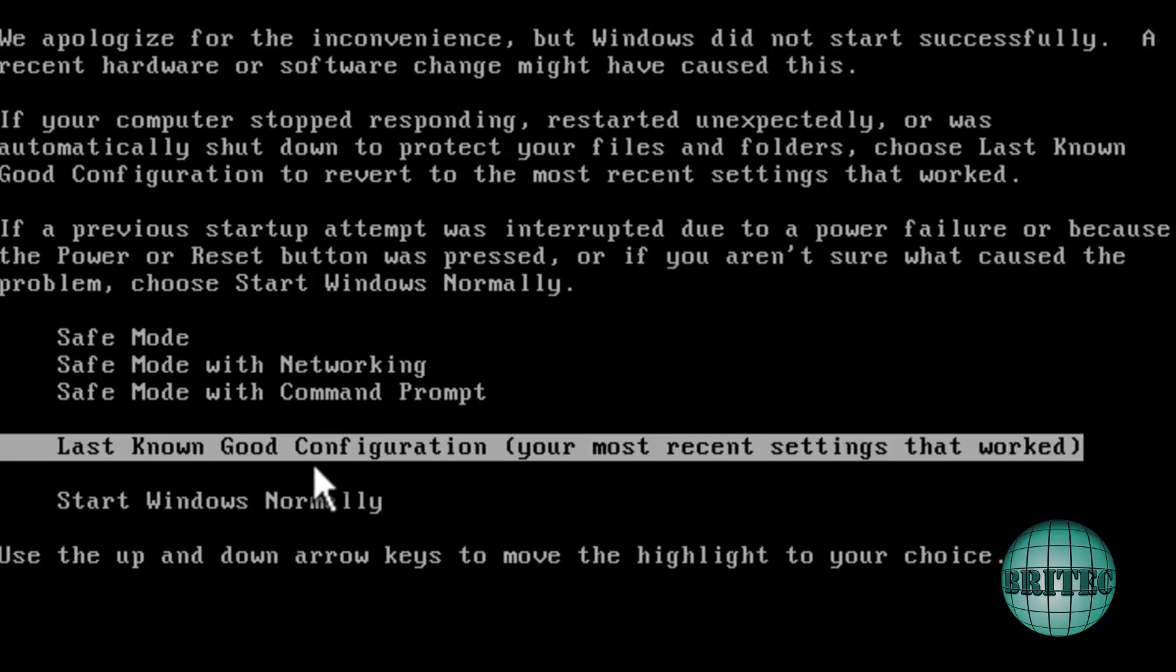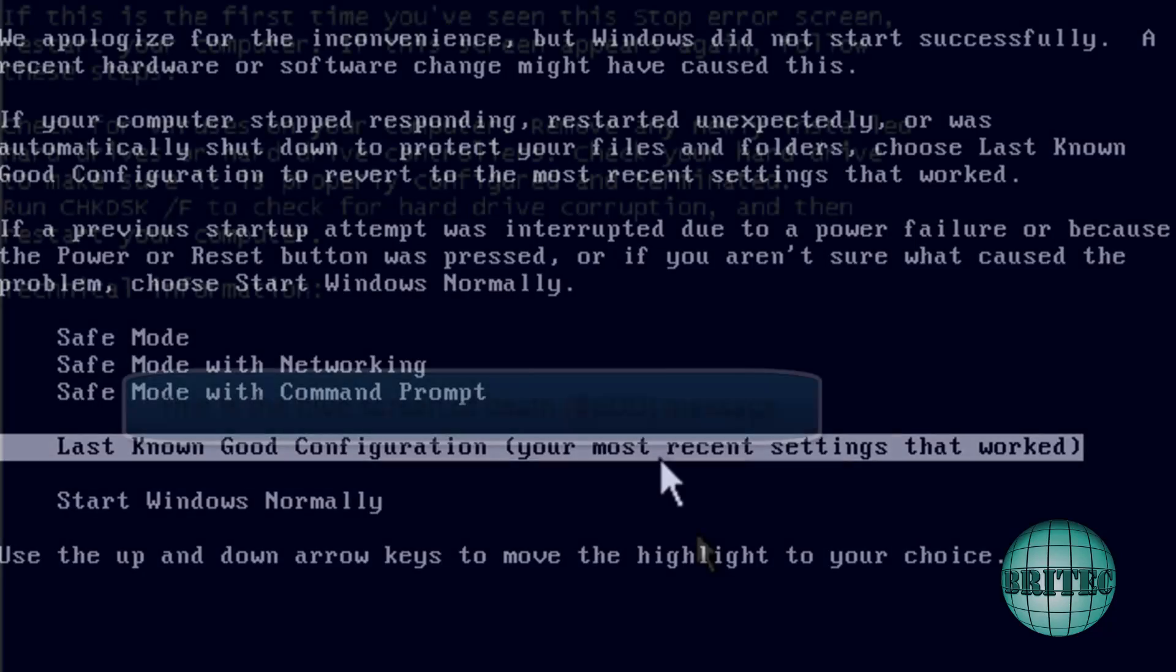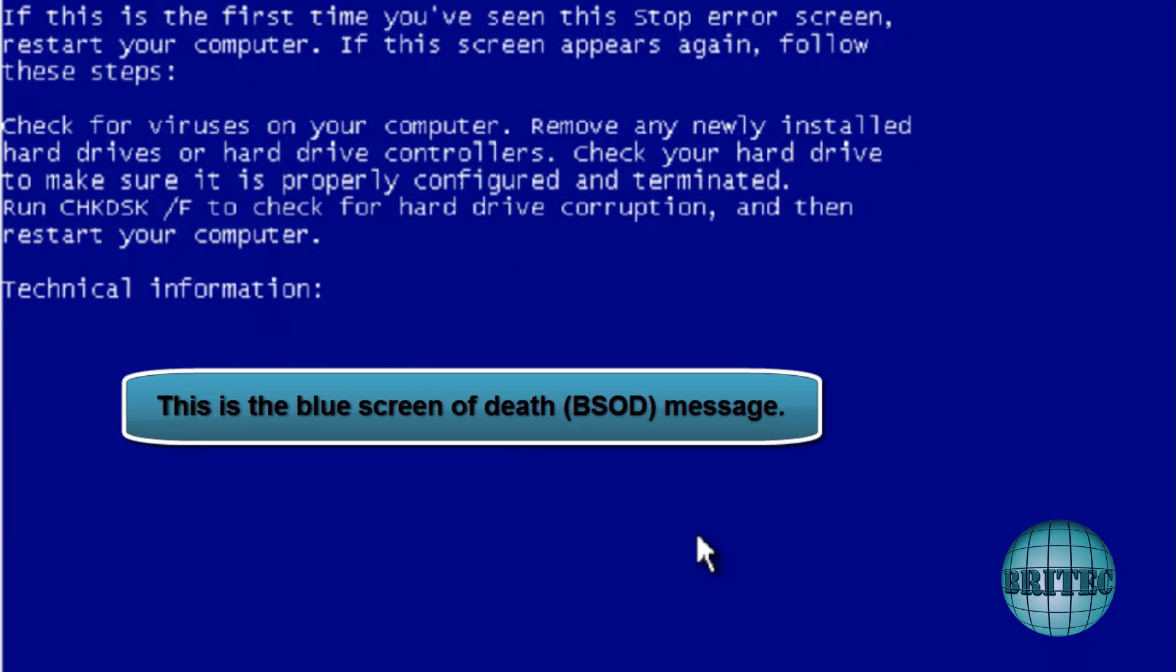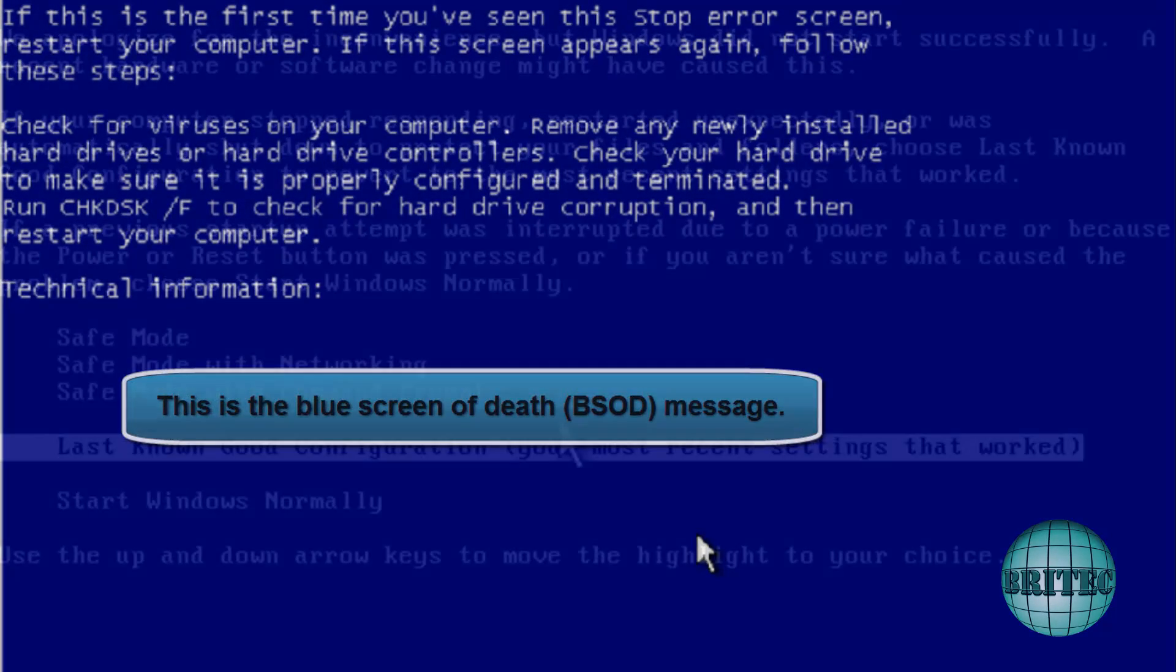Even this last known good configuration, what happens here is it just boots to Windows and you end up getting the ransom again. So you really can't use this method at all.